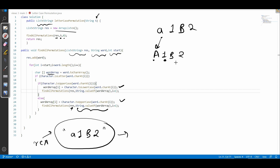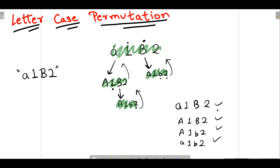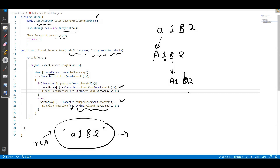This recursive process creates strings like 'A1b2' and so on, similar to the algorithm walkthrough. We construct all four possible letter case permutations of the string and add each one to our resultant list, which is finally returned. I hope you now understand how to write the code for this problem. Thank you so much for watching.